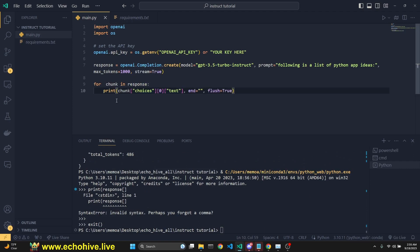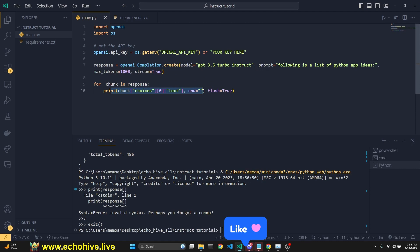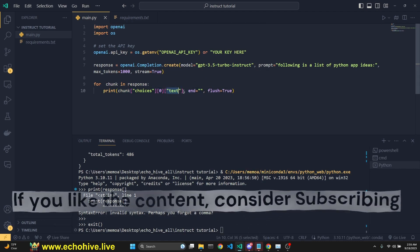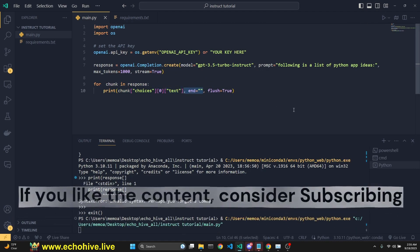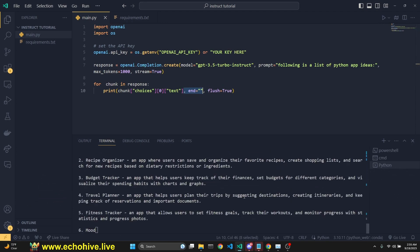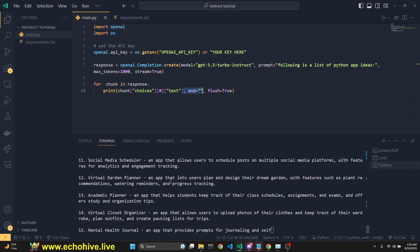But when we are doing streaming response, when we want streaming responses, we just set the stream parameter to true. And then we loop over the response object and print the chunk's text element with end true. So we can actually see it within the same line. There we go.